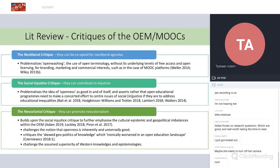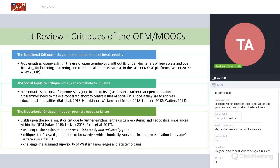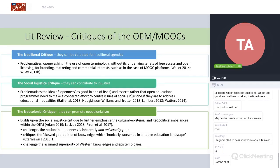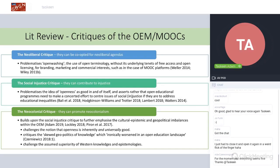My literature review focused on many aspects outlining content and pedagogy in the MOOC, OER, and MOOC space. I'll outline the three main critiques I focused on in my PhD. The first was the neoliberal critique — basically looking at how OER, or the concept of openness, can be co-opted for neoliberal agendas. This problematized 'open washing' and the use of these terminologies for branding, marketing, or commercial interests.